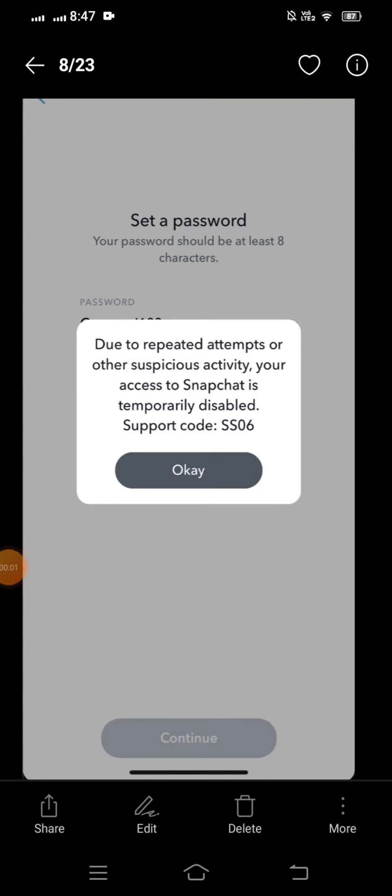Hello guys, welcome back to my YouTube channel and welcome back to my new video. This is very informative and very interesting for you. In this video, I want to show you how to fix 'repeated attempts or other suspicious activity' — your access to Snapchat is temporarily disabled.